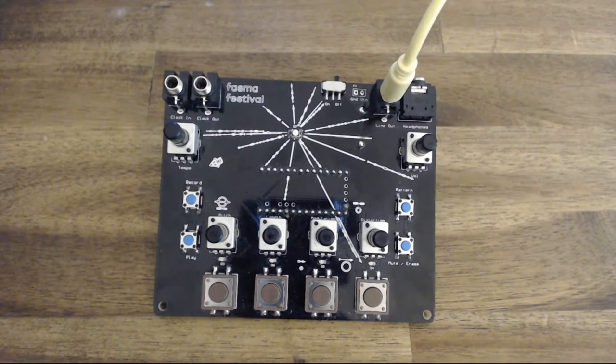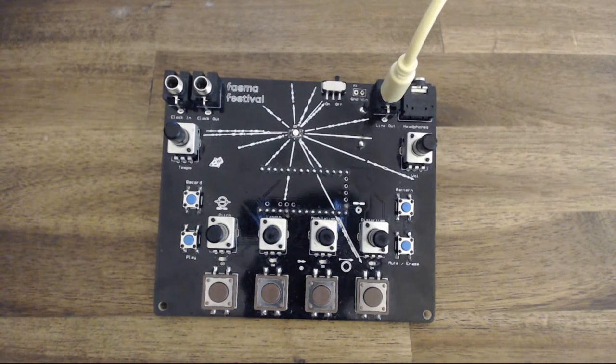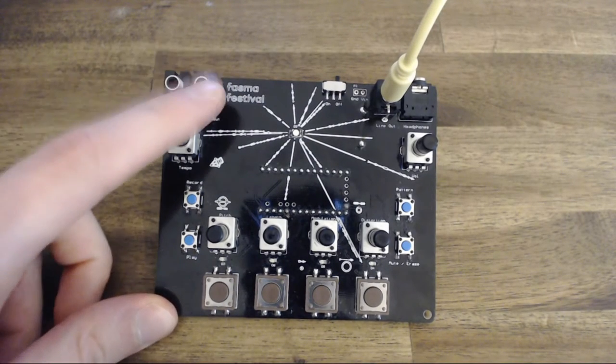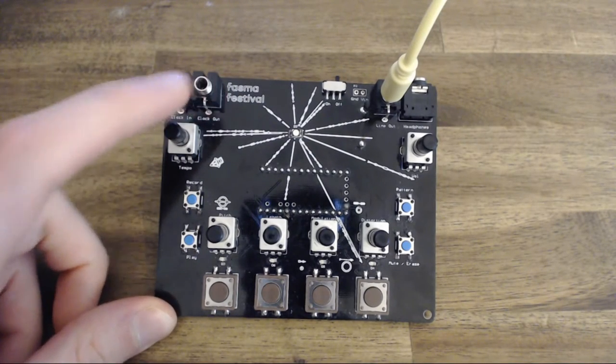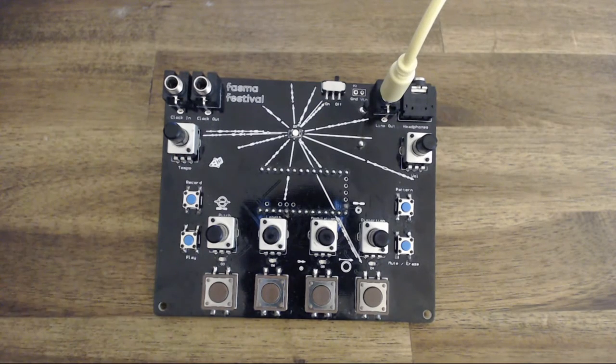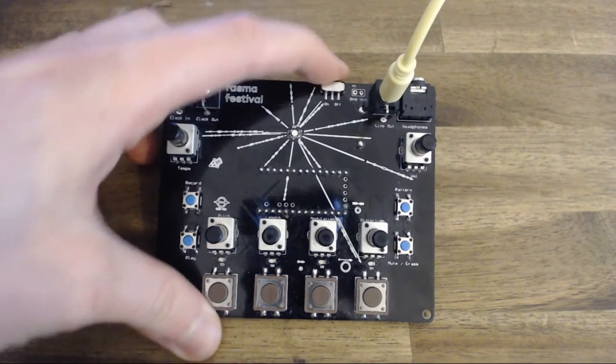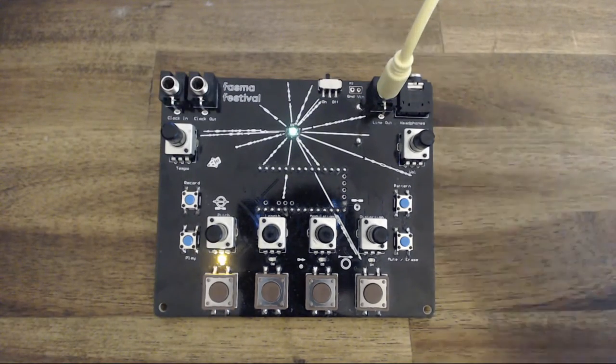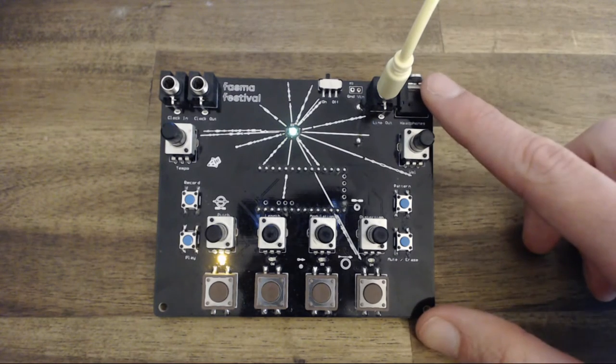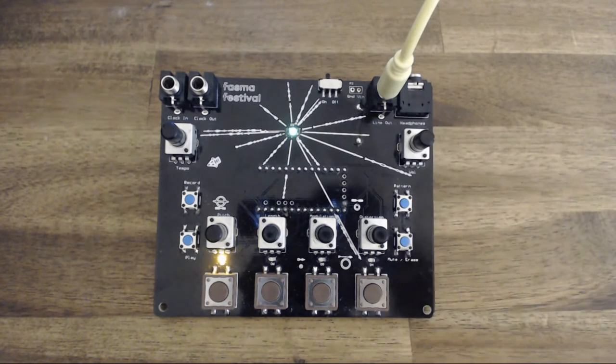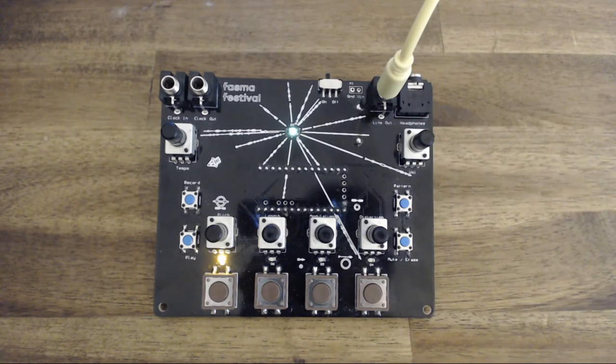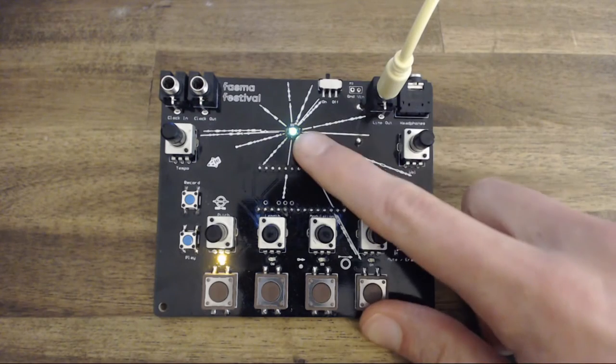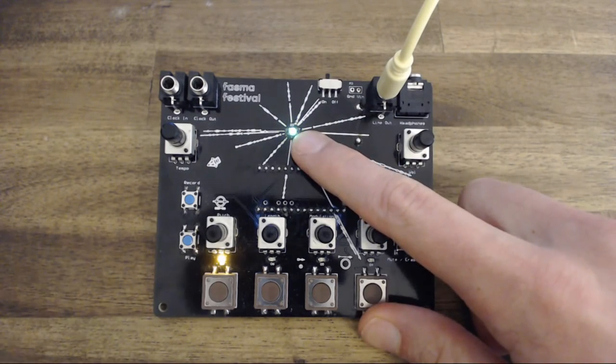At the top left corner you can find the clock input, output jacks and tempo control. On the other side is the power switch, line output jack, headphones jack and volume control.